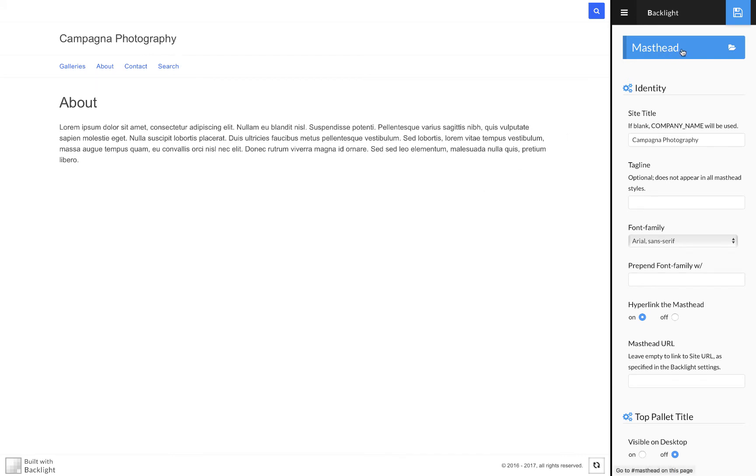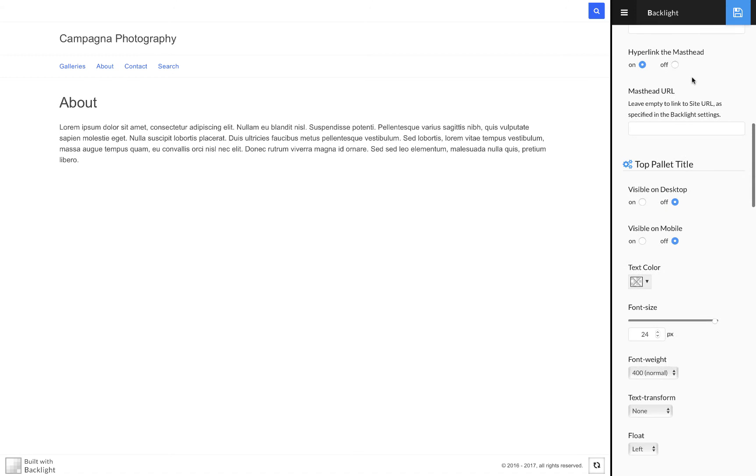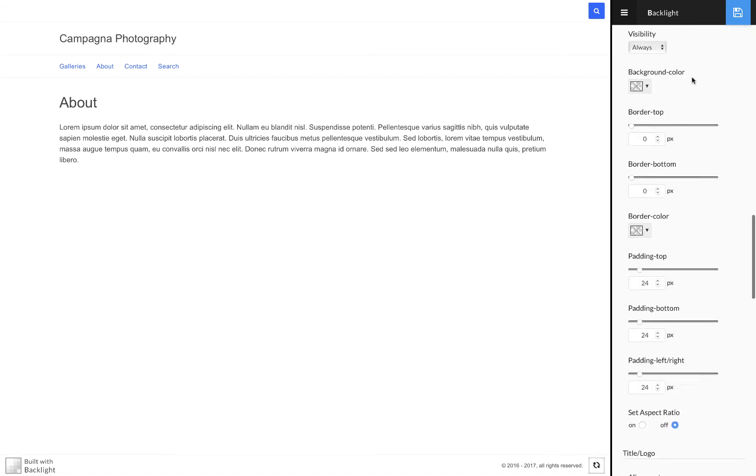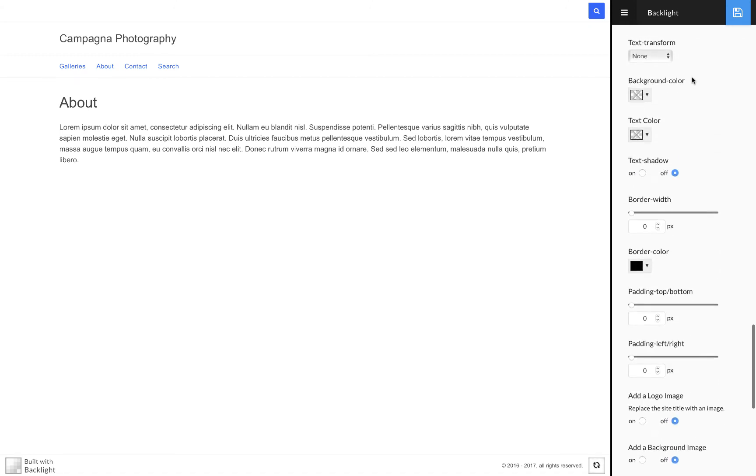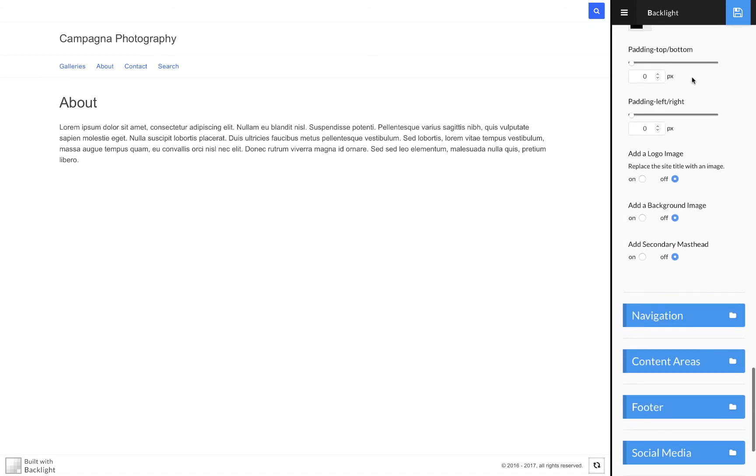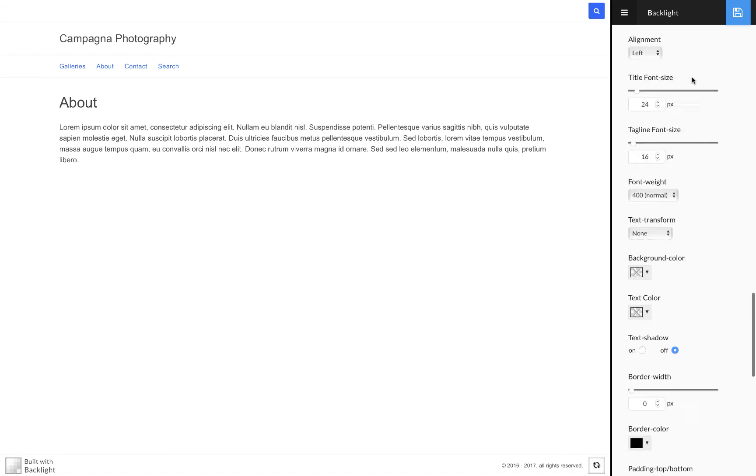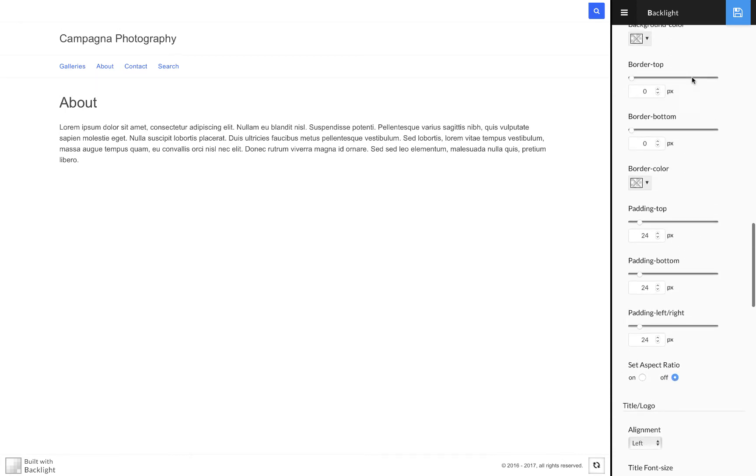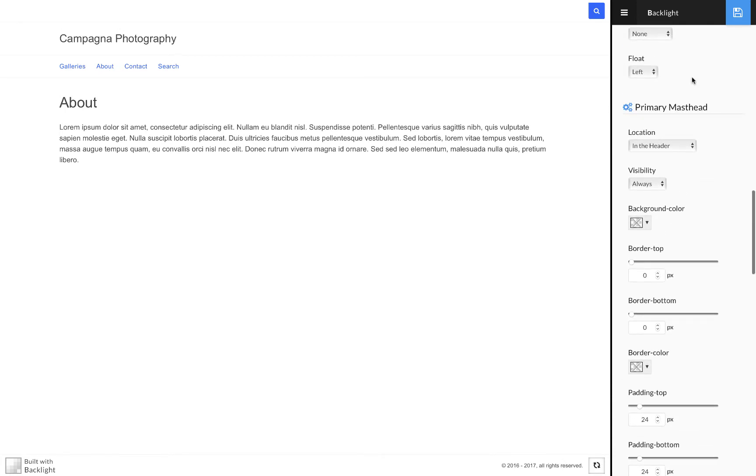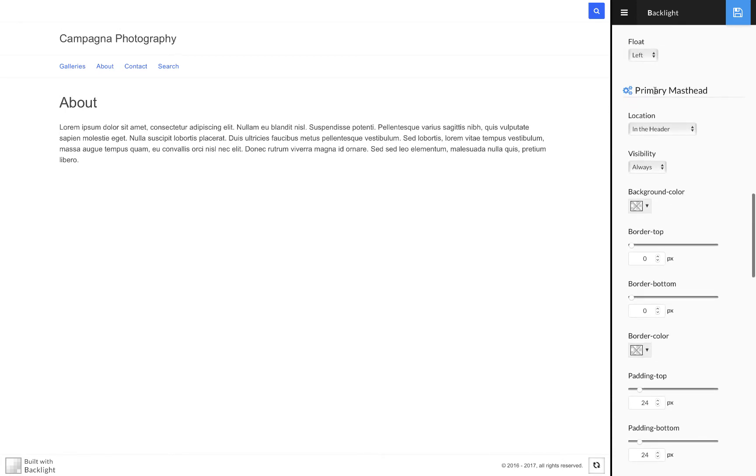In my page template, I'm here under the masthead control group, and I'm going to scroll down to the primary masthead set of controls, which I've passed. Here we go, primary masthead.